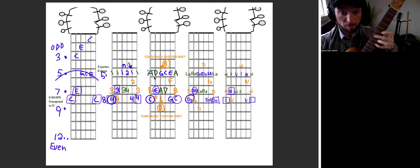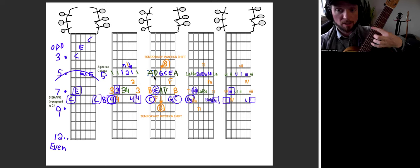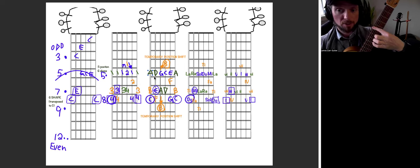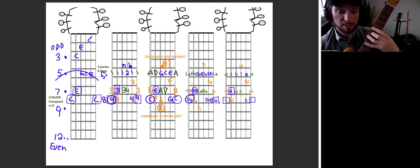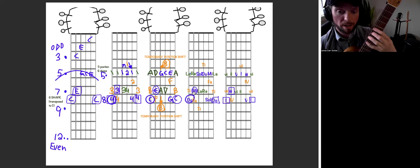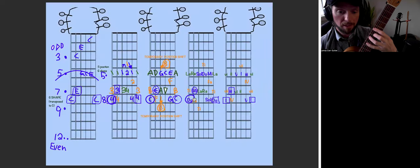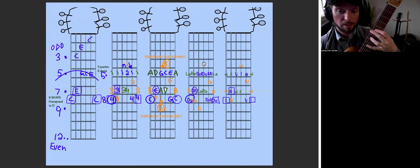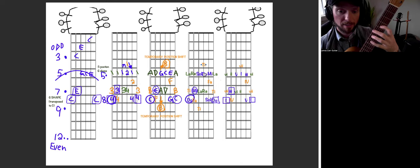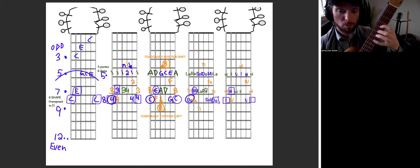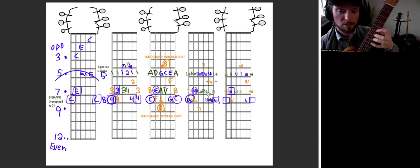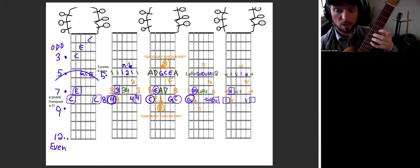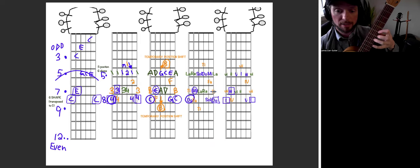Let's do the solfege. Starting from the big string, we'll say LA, TI, DO, RE, MI, FA, SOL, LA, and then the TI would be back. DO, RE, MI, FA, SOL, LA, TI, DO.